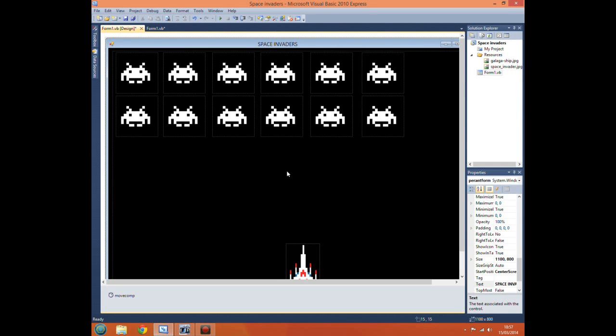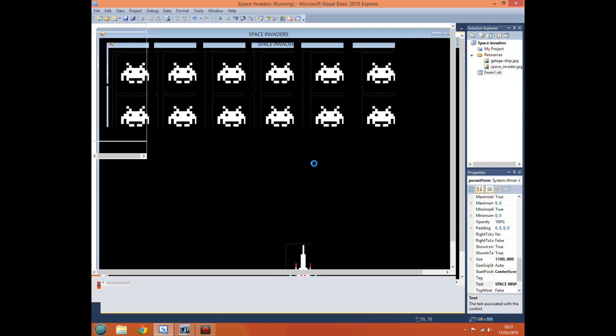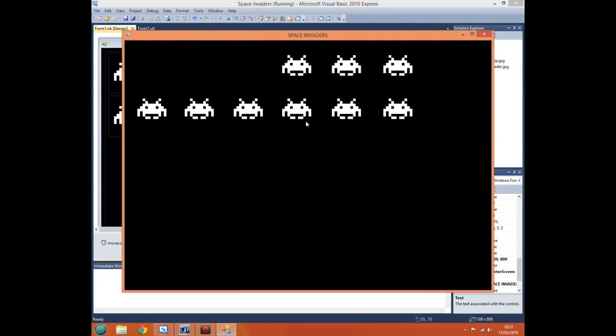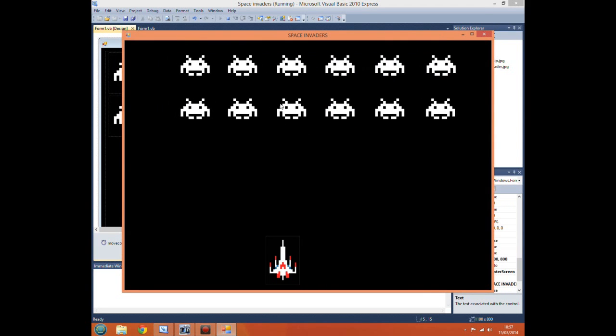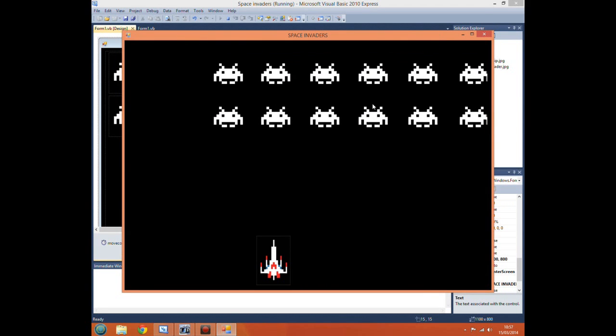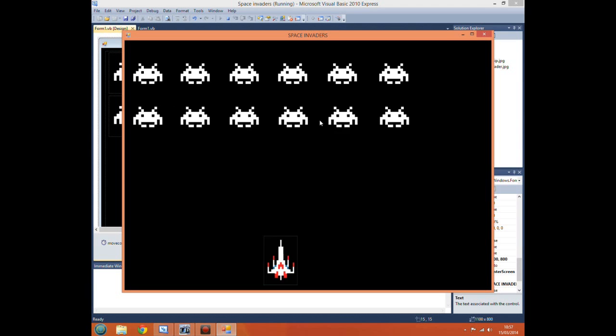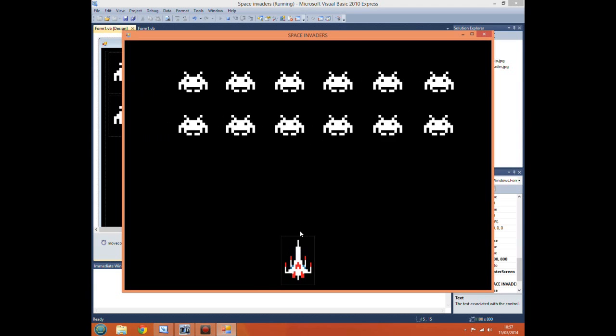Hello and welcome to another Visual Basic Tutorial with Hellfire1997. Last time I showed you how to create an array to move our aliens around the screen like so.